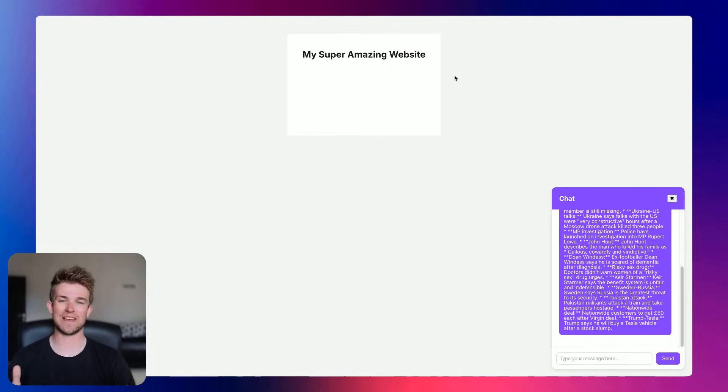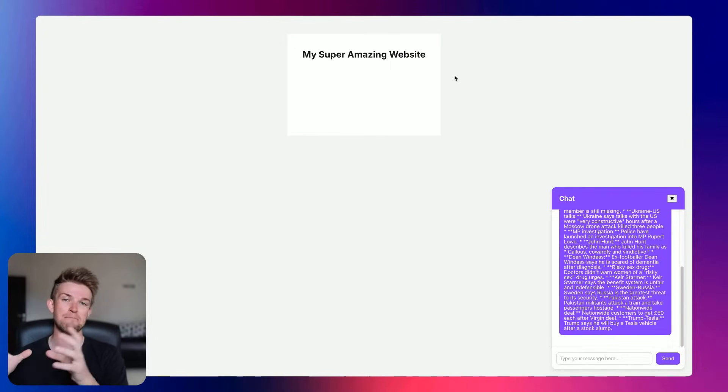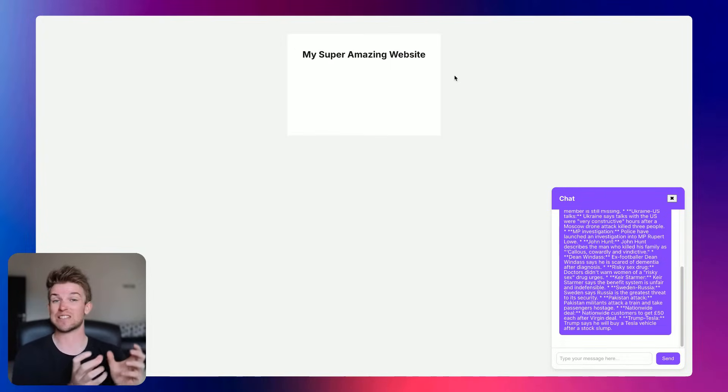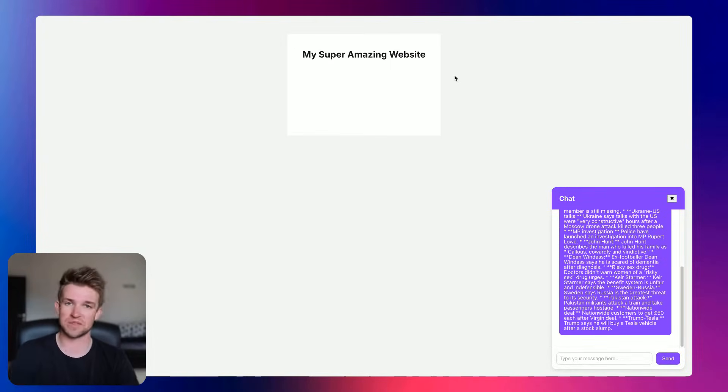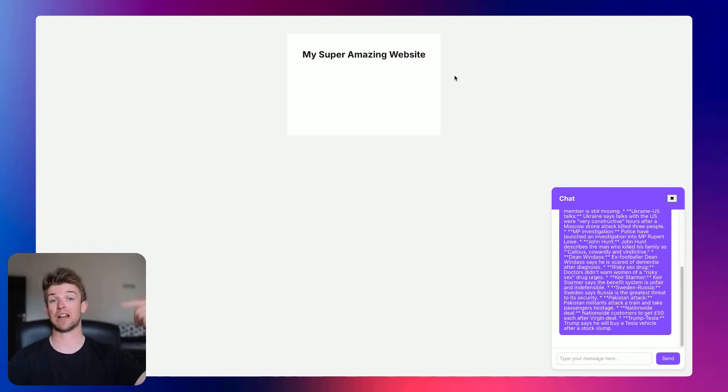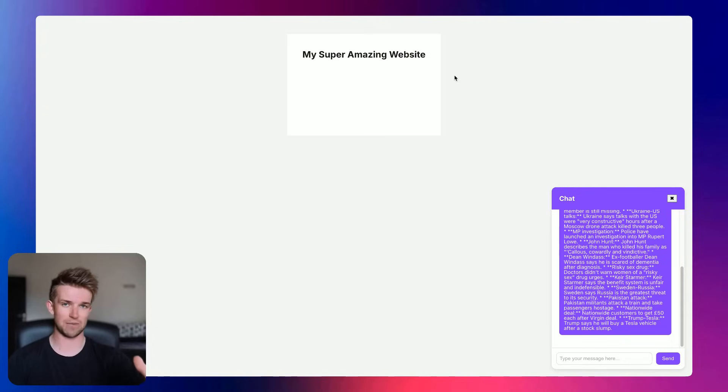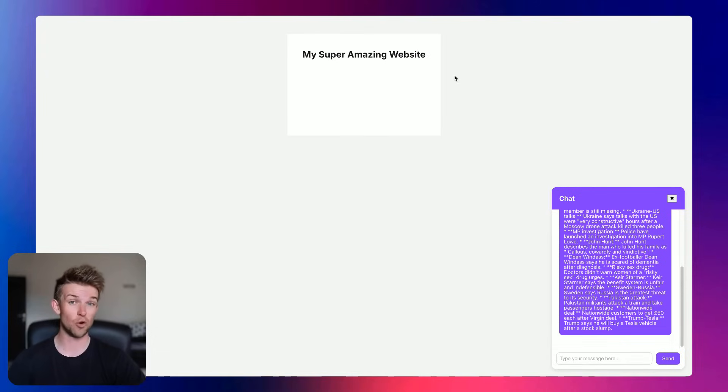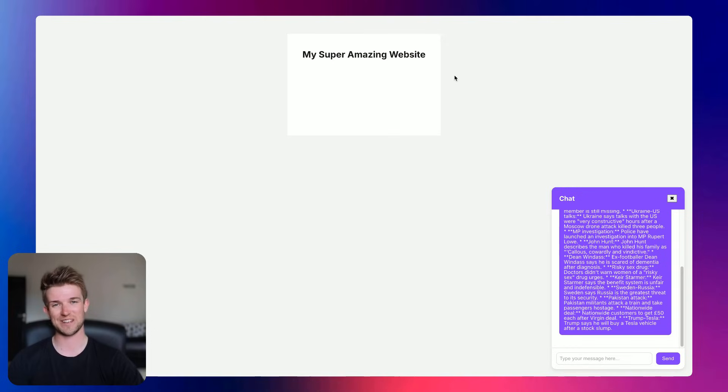So there you go. Really quick and easy way how you can take an N8N chat and how you can embed that as a chat widget on any website that you want. I hope you've liked this video. If you have, then please do give it a like. If you have any questions, then leave a comment down below and I'll try and get back to you. And if you want to see more videos like this, then please do subscribe and I will see you in the next one. Bye-bye.